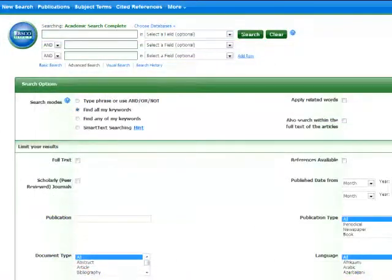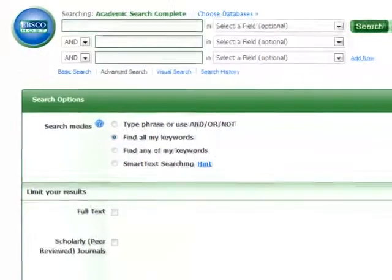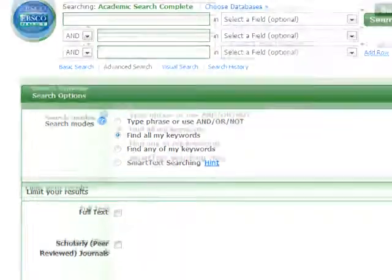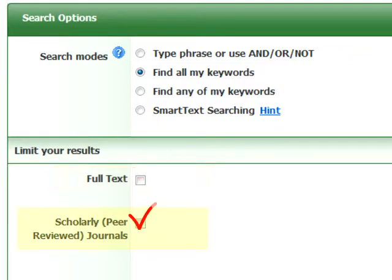This is the search interface for Academic Search Premier. Most databases use a similar layout and set of search features. Watch for important features on the search interface: the full text limiter and the scholar or peer-reviewed limiter.